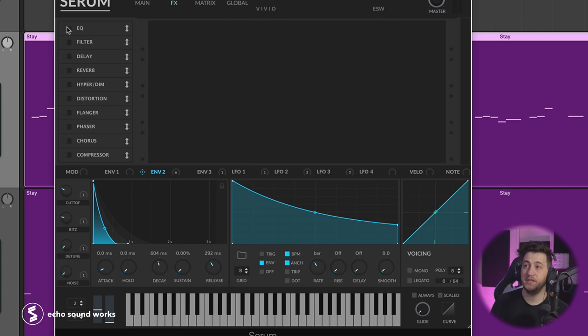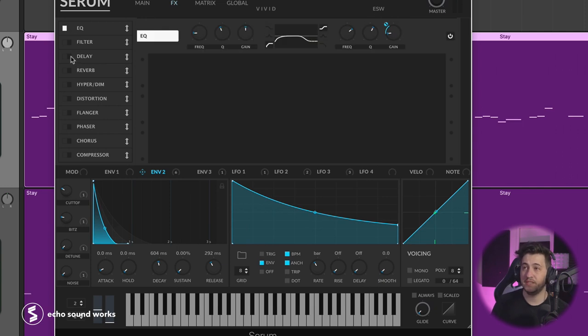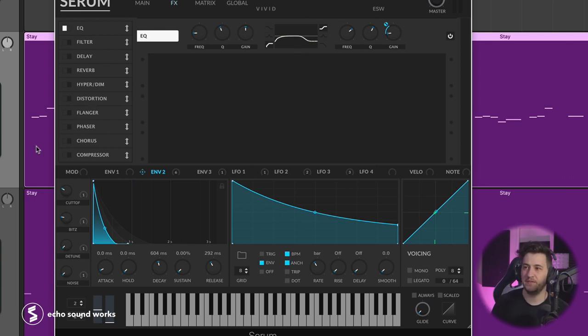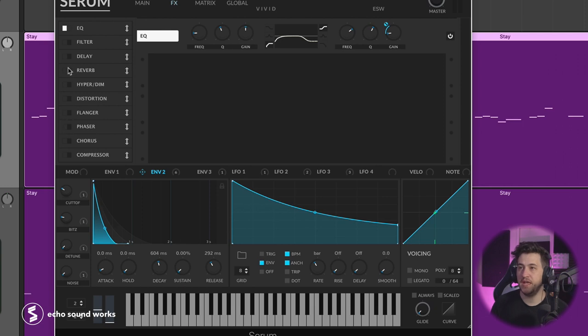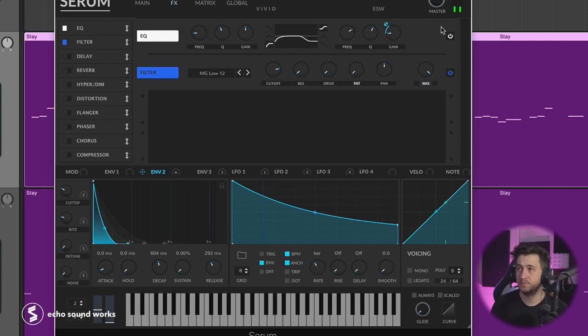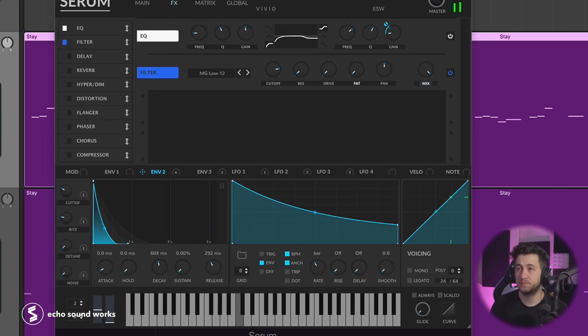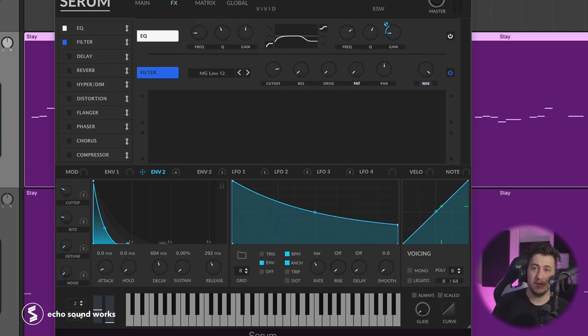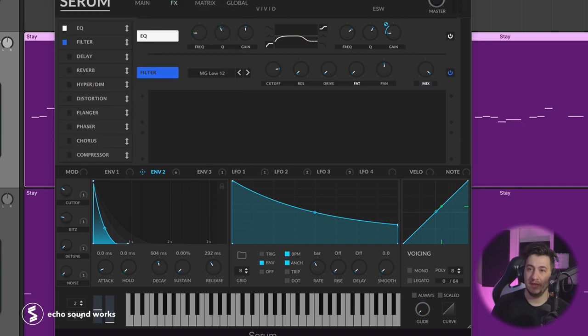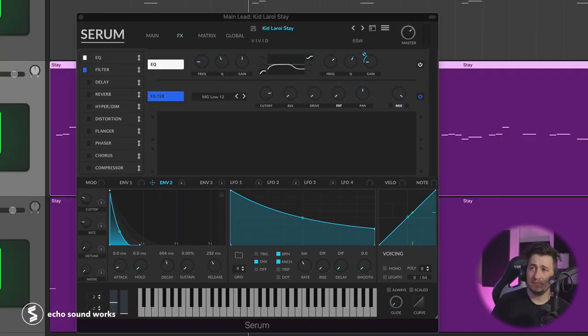I just used a little bit of processing in Serum, a little bit of EQ to carve out some of the high frequencies almost as like a pseudo bandpass filter. It's like a weird bandpass filter shape. Then a little bit of filter at the end to tighten up some things even more with the high frequency content.